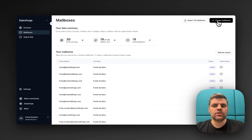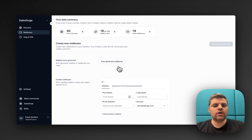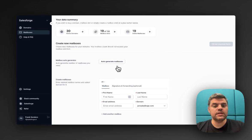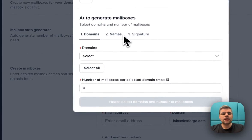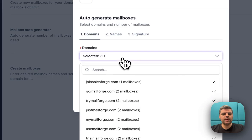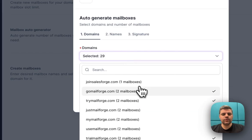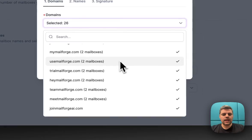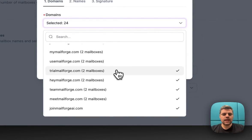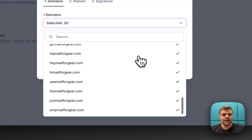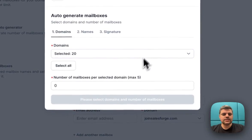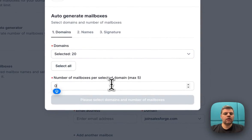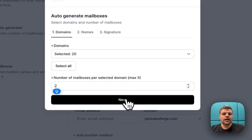Let's do that. Create mailboxes is all you need to click. Again, you can auto-generate all of those or manually select them. I'm going to auto-generate all of them. I'm going to click on all 30. But I don't want to do that for the existing ones I already have bought, so I'm going to untick those and just do it for the new ones I bought.